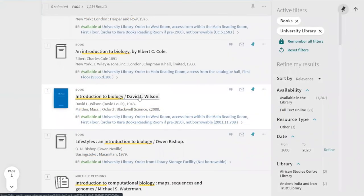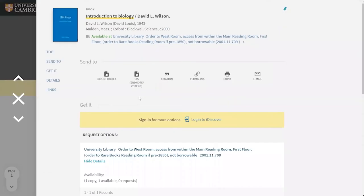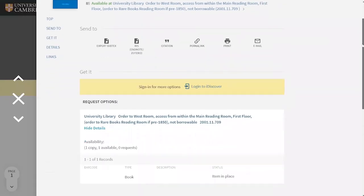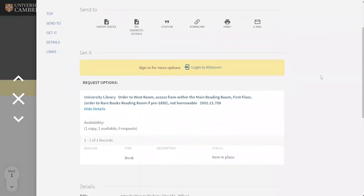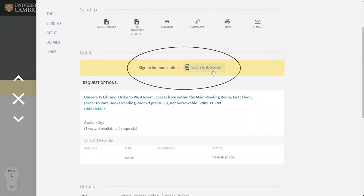iDiscover also lets you request things that you might need to order because they're on loan to someone else or have been kept in one of our closed storage areas. To do this, make sure you're logged into iDiscover using your Raven ID and follow the instructions on screen.